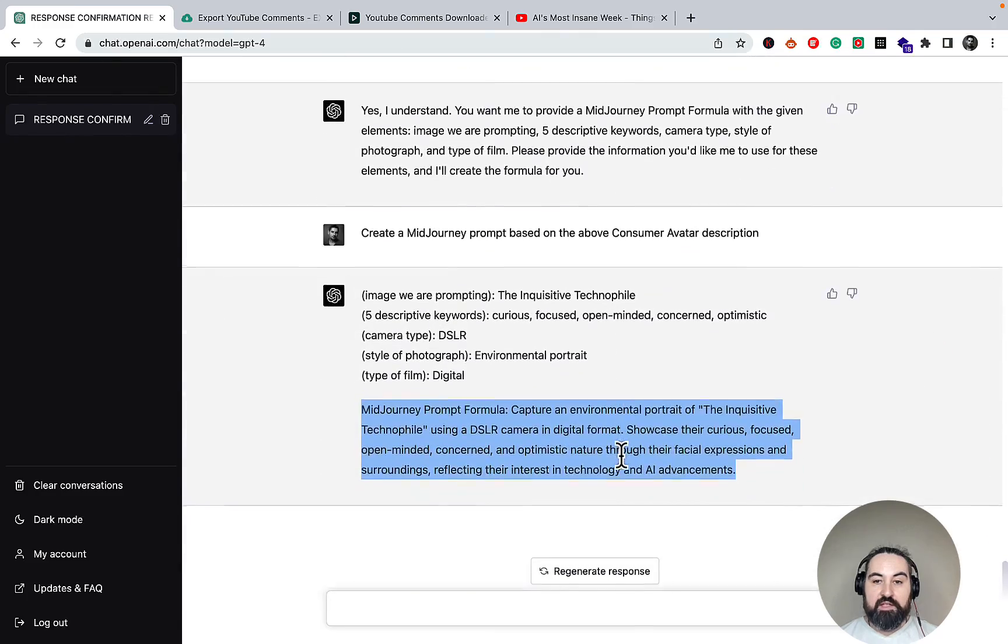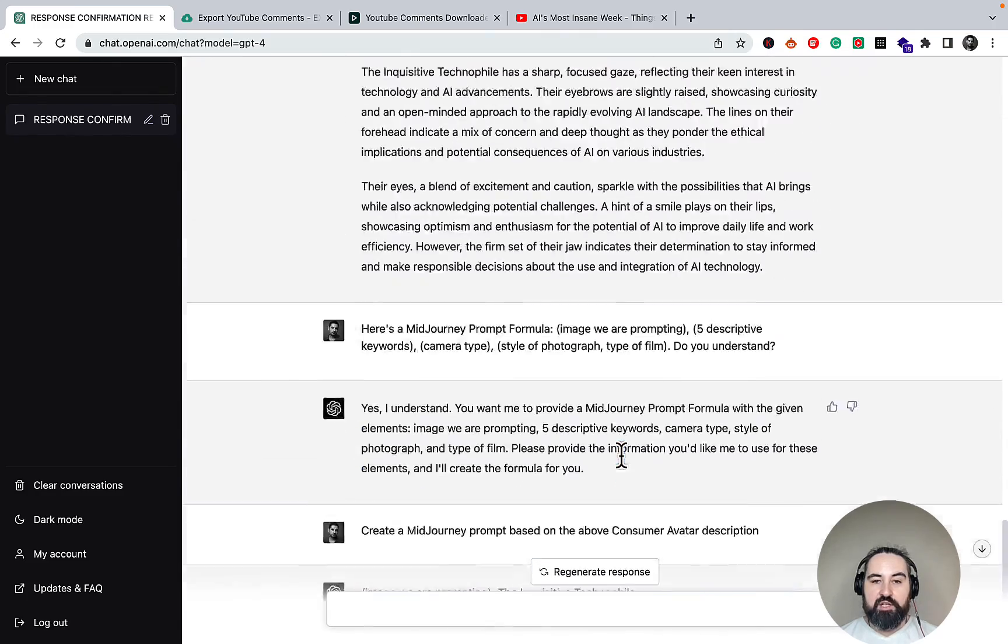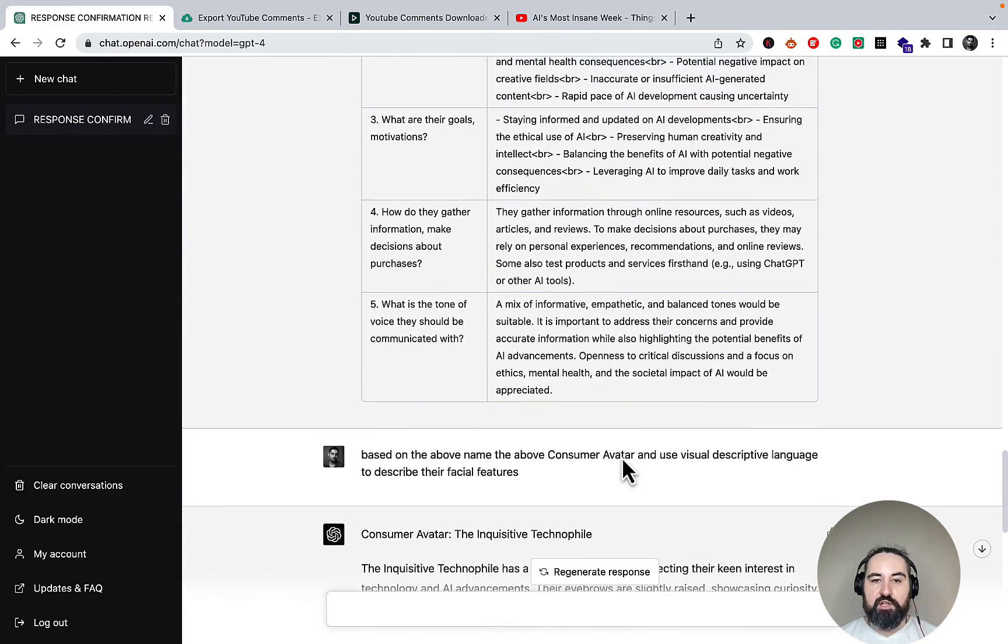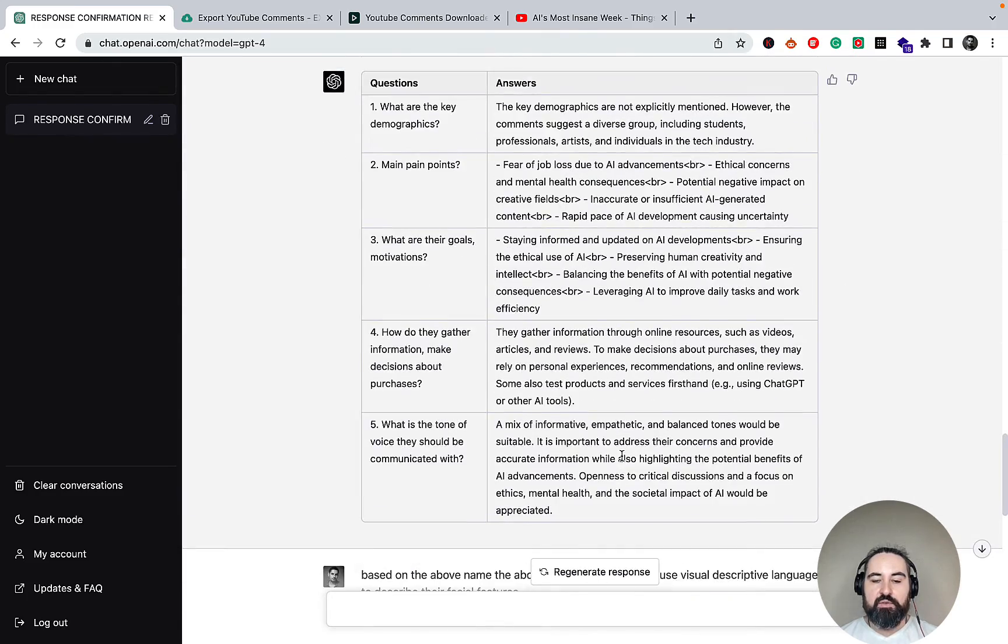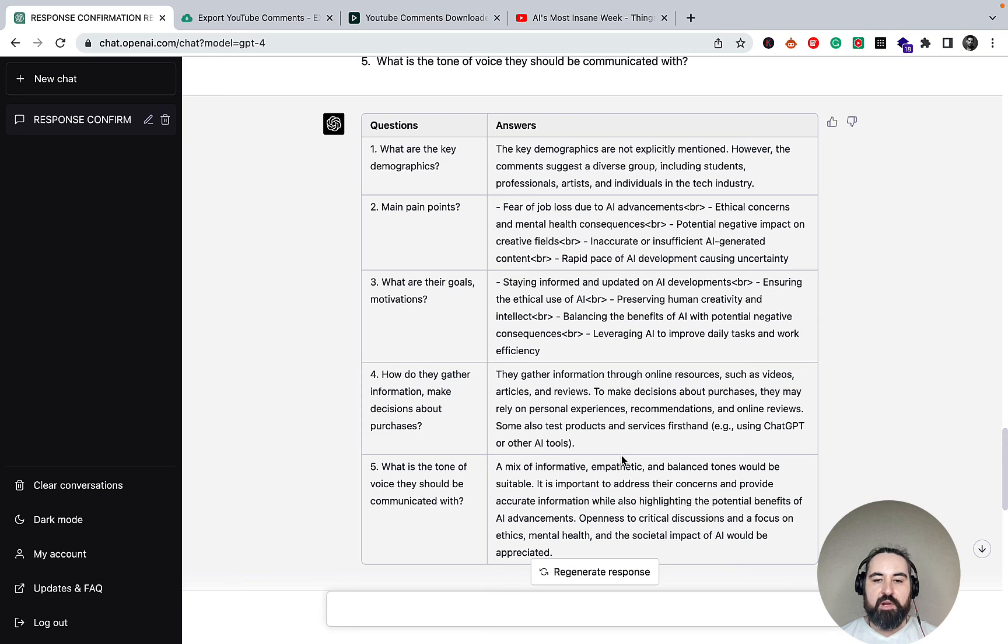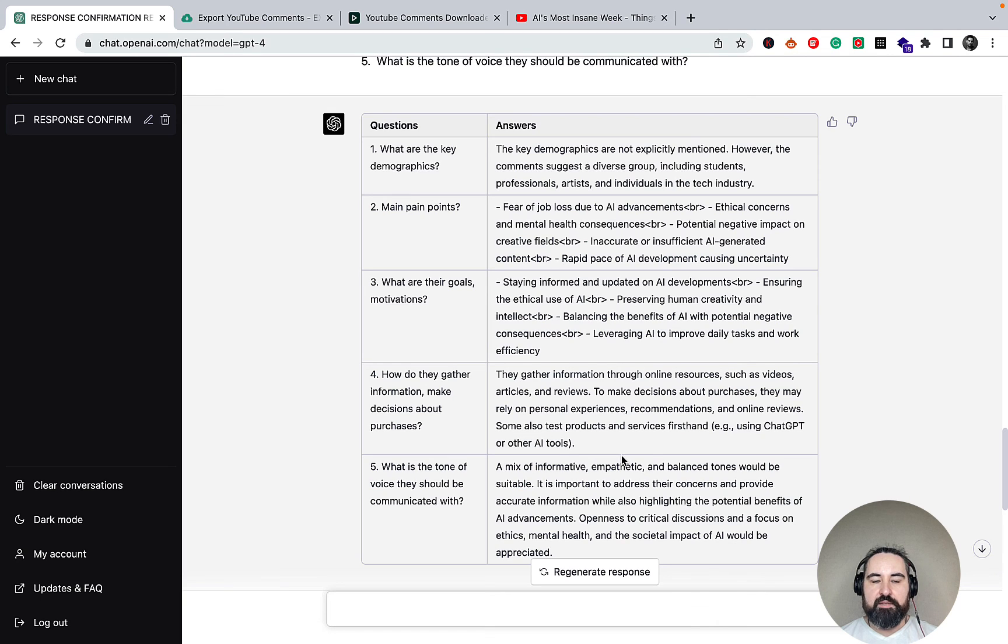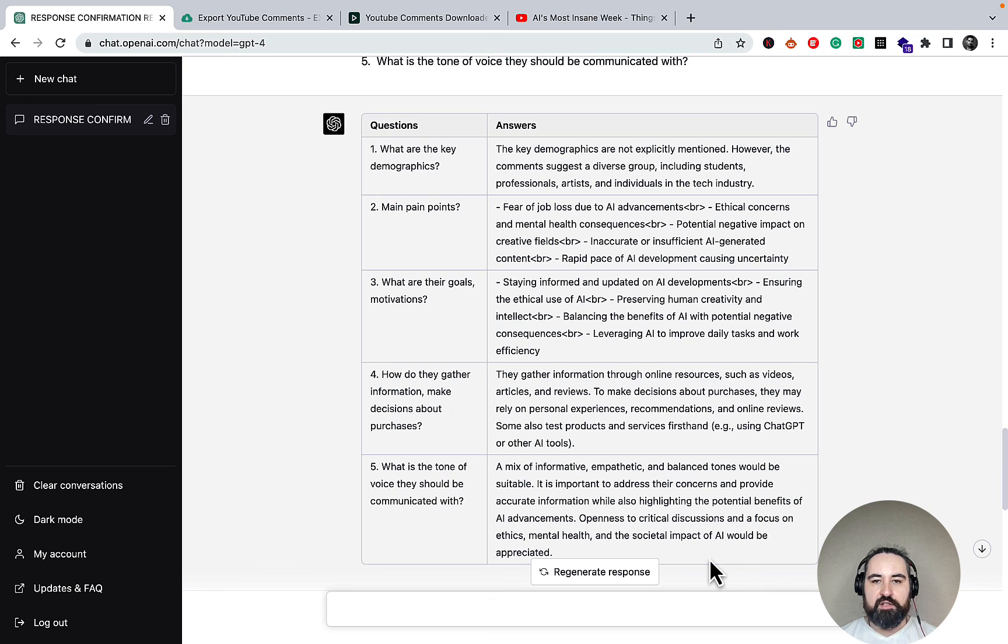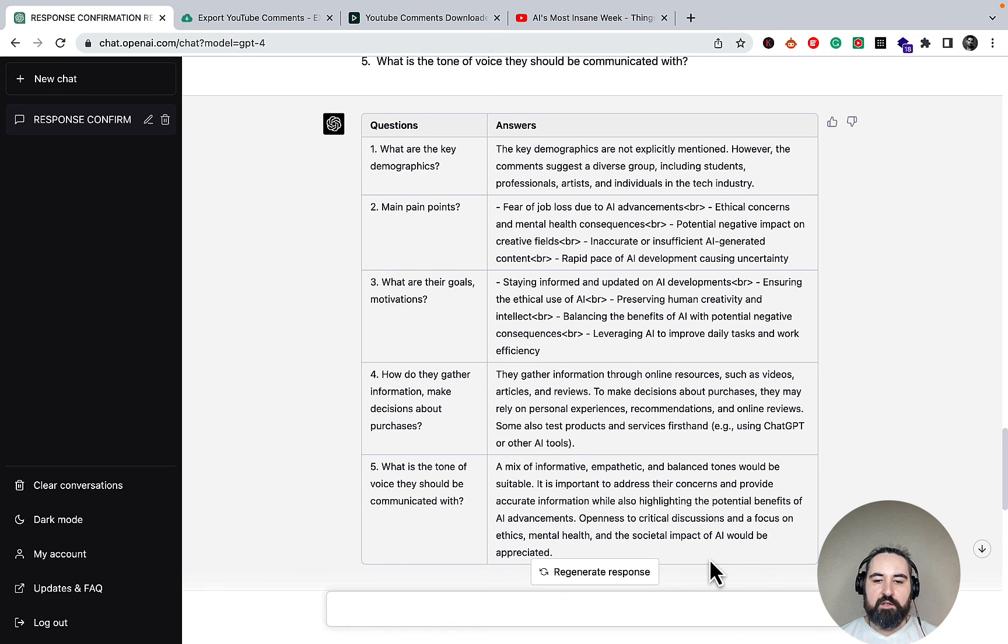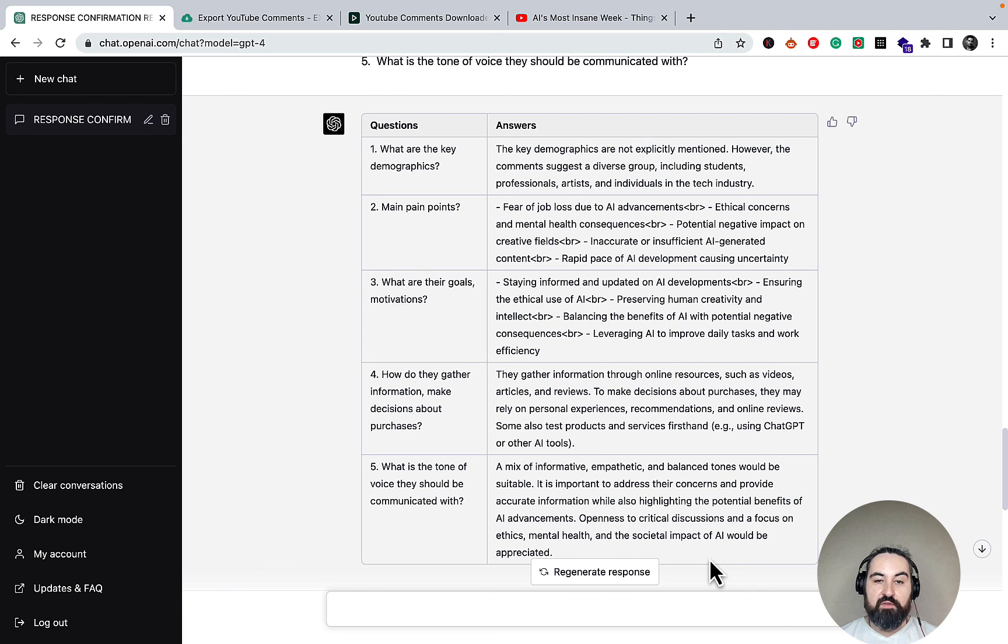So I think this is very good information. I think you can use it to create consumer avatars for different YouTube channels, for your own content. The opportunities are limitless. And based on that, you will be able to create better content, understand your consumer better, speak to them using their language, tone of voice, and visual cues.